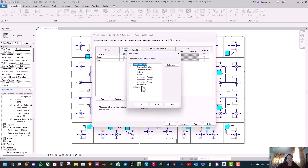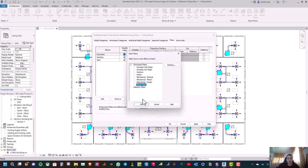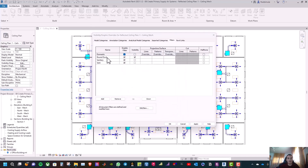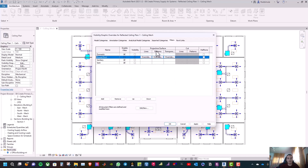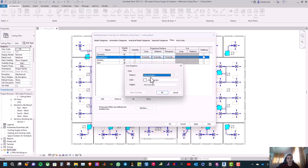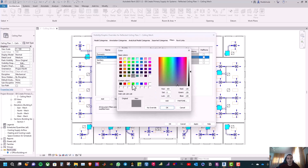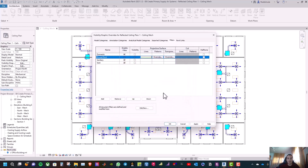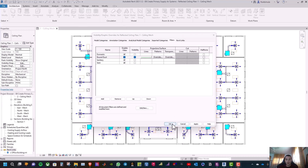Now click on Add and you will see the Round Duct — click OK. Now for the round duct, click Override under Projection Surface Lines. Select the color as RGB 0, 0, 0 then 2, 2, 2 and then 0, 0, 0. Then click OK, and then OK. Now press OK.